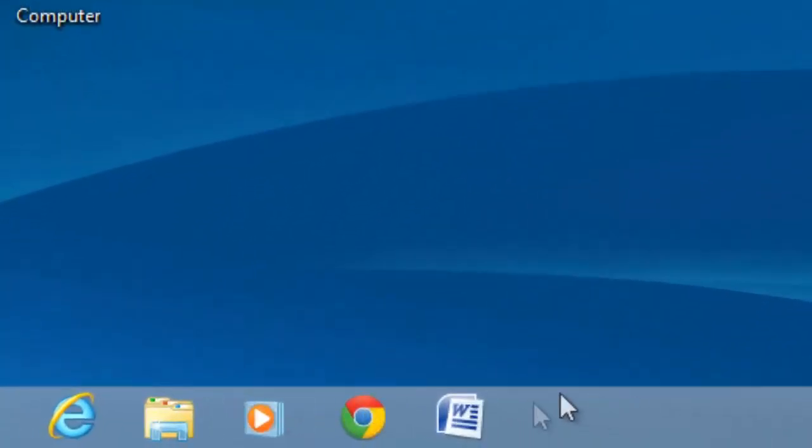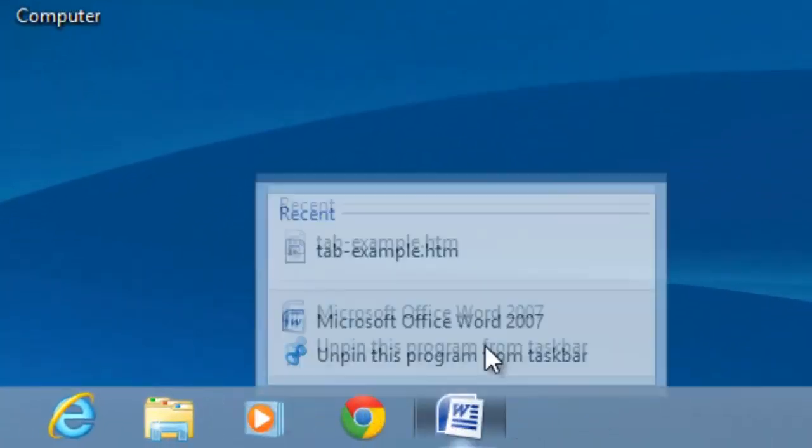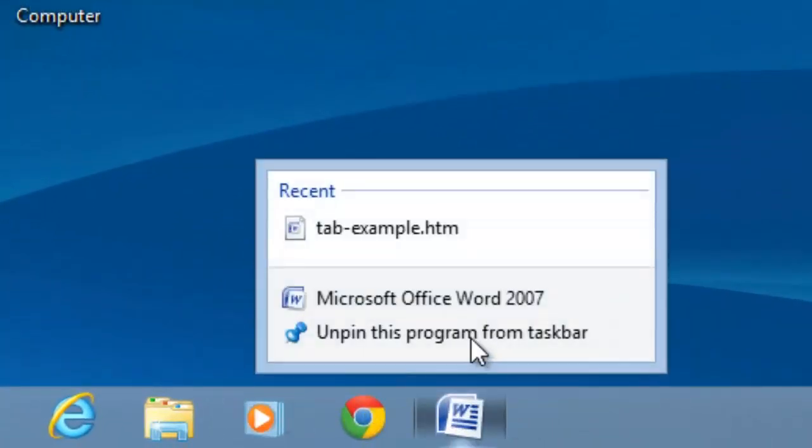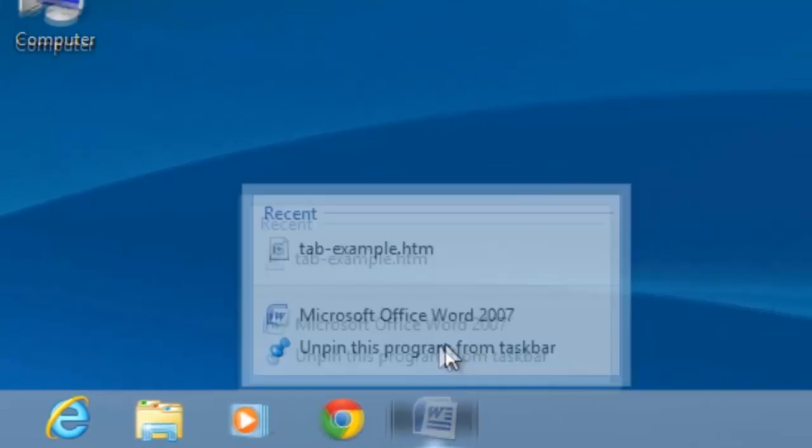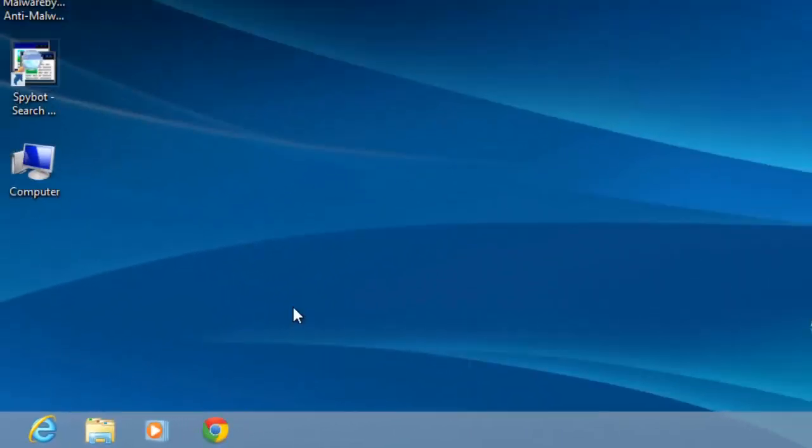Let's unpin this by right clicking and selecting Unpin this program. Say instead that we'd like to have a shortcut on the desktop.